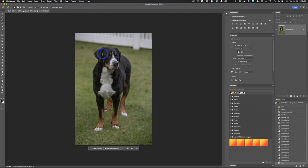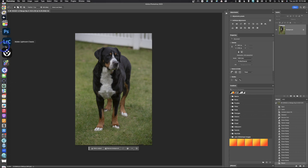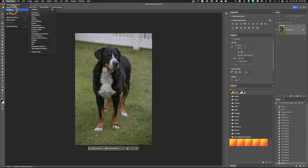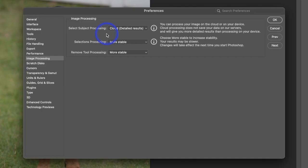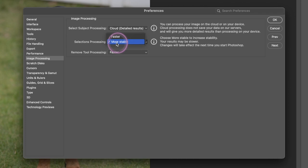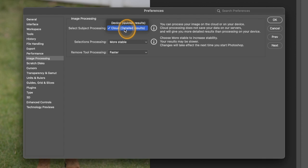If you go up here to Photoshop and settings by default, if you go down to image processing, we have three different options. Here's the remove tool and by default it's on faster. Also faster on selections and this is for any AI selections and select subject image processing. Notice you can use your device for quicker results or cloud for detail results. So switch this to cloud as long as you have a good internet connection because you're going to get better results using that.